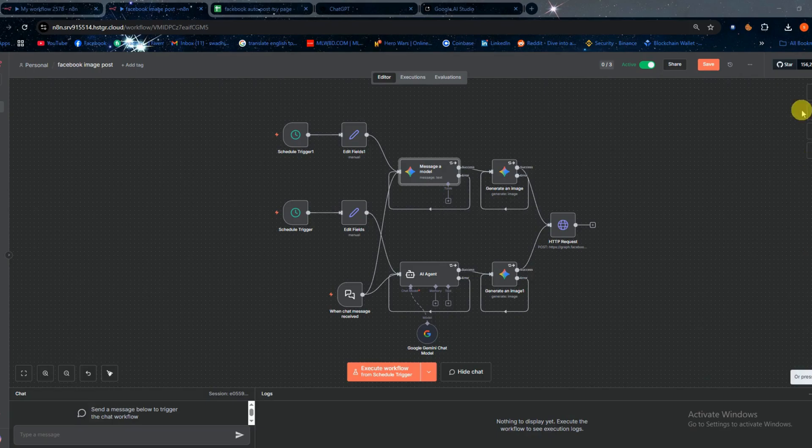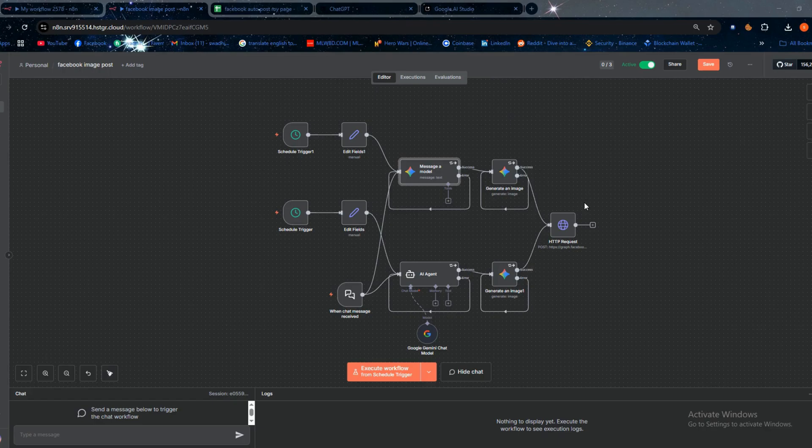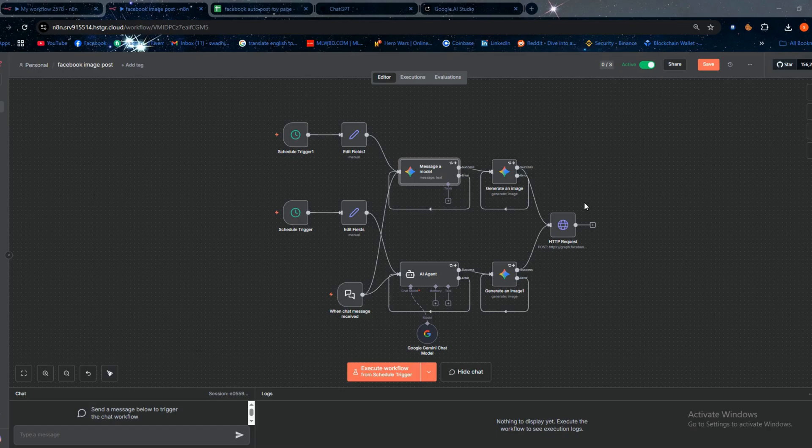Welcome everyone! In today's video I'm going to show you step-by-step how you can use an N8N workflow with the Facebook Graph API to automatically post images completely hands-free.